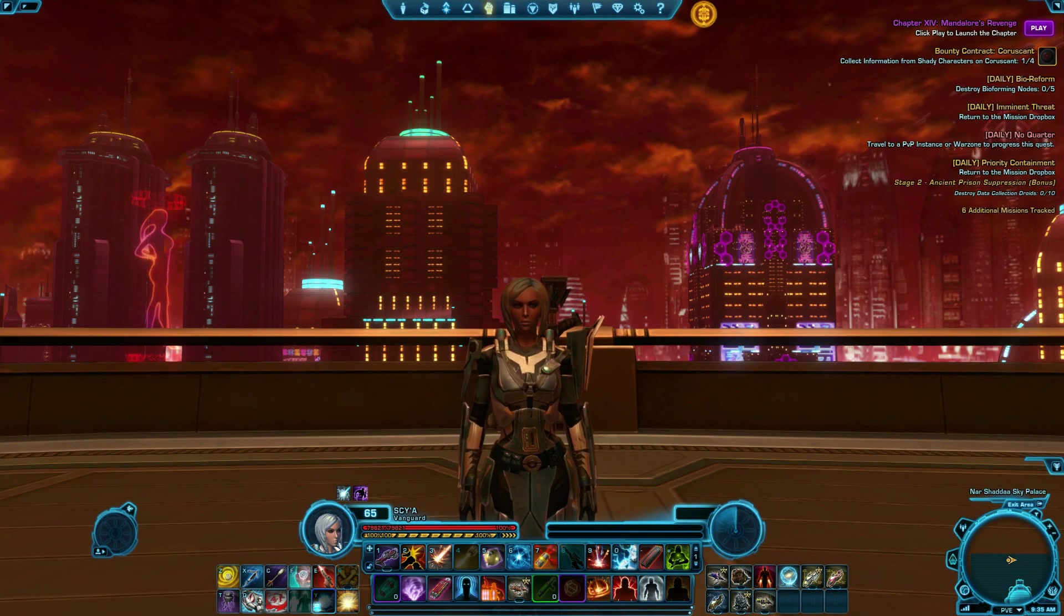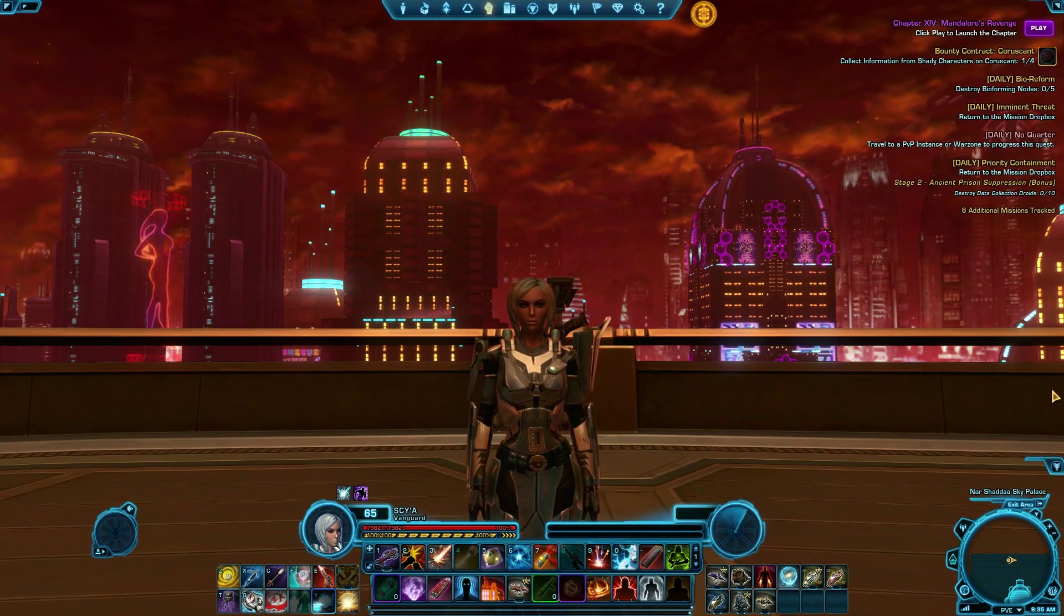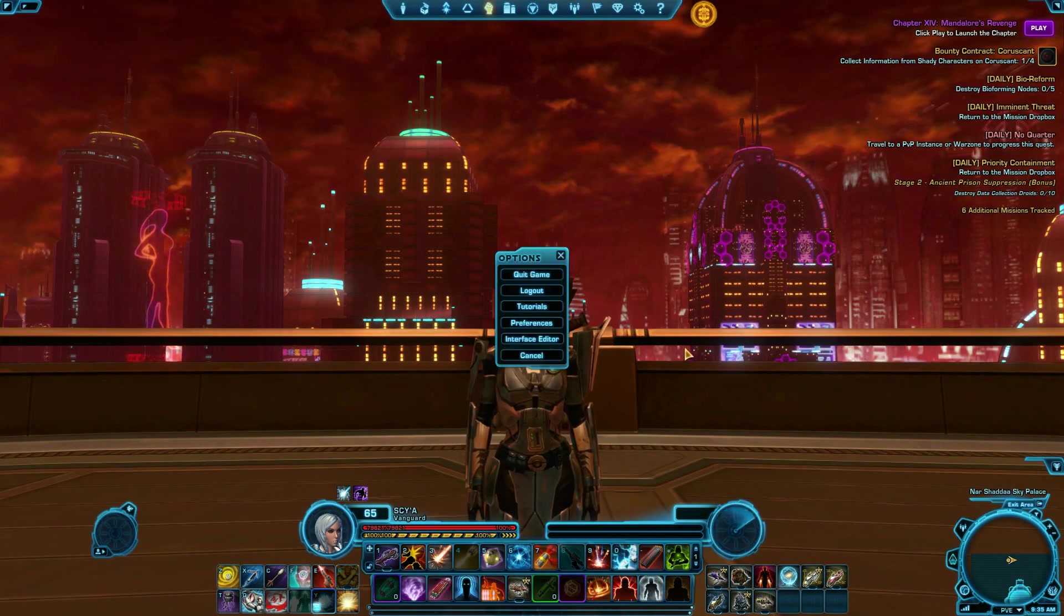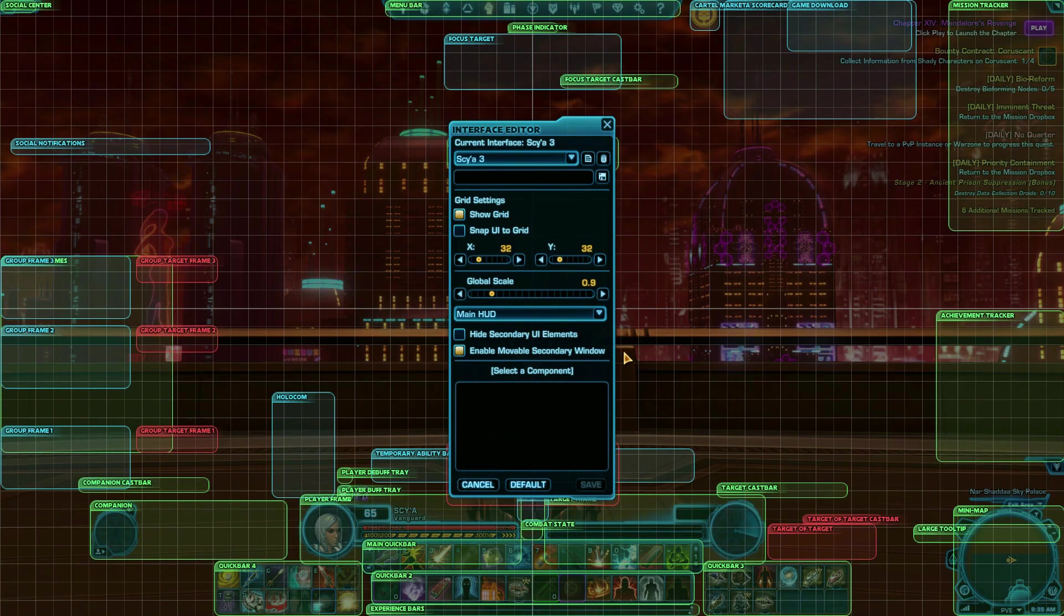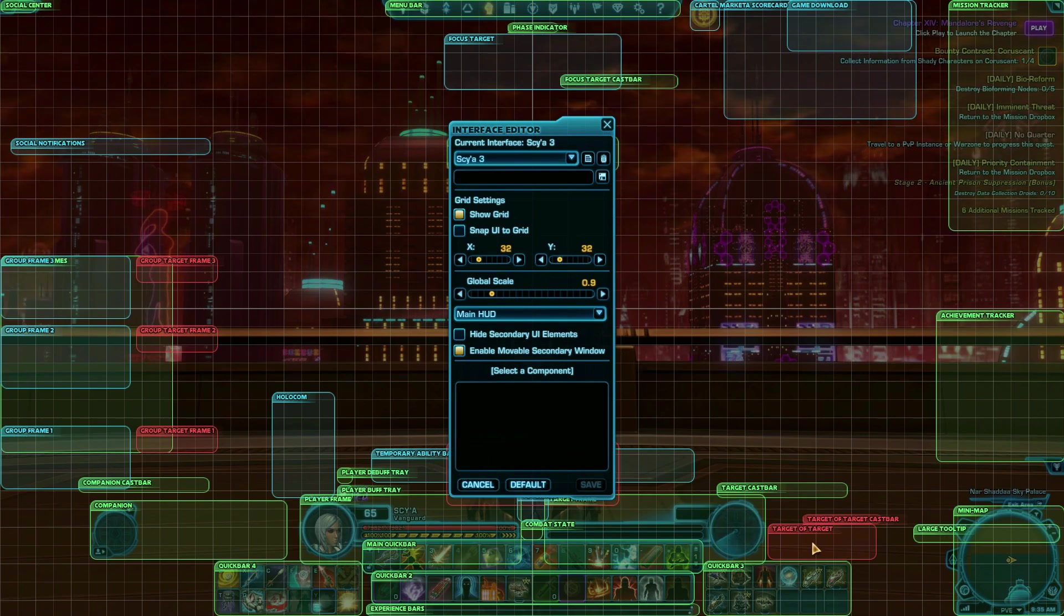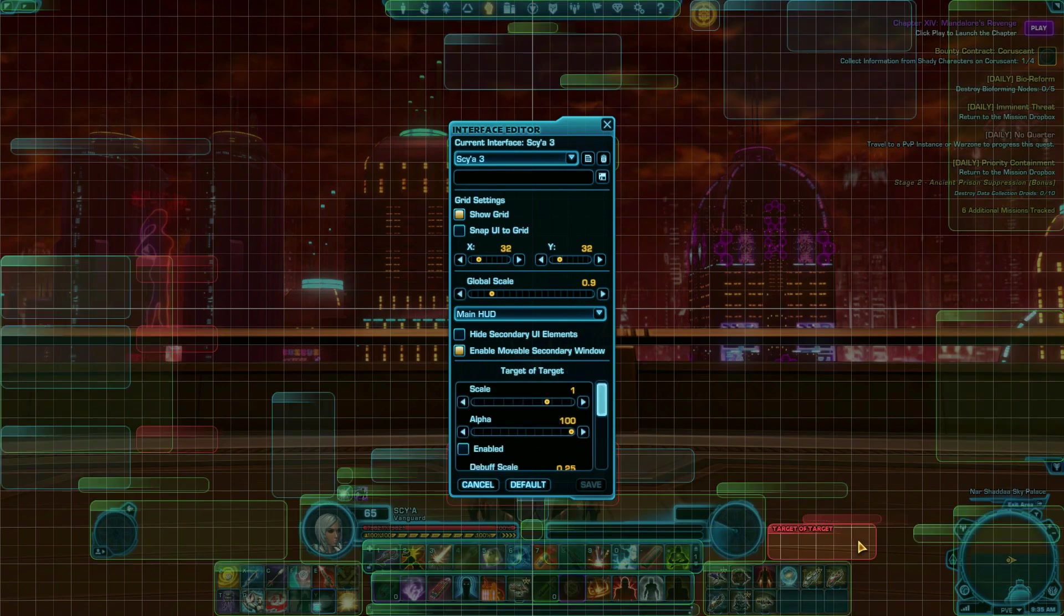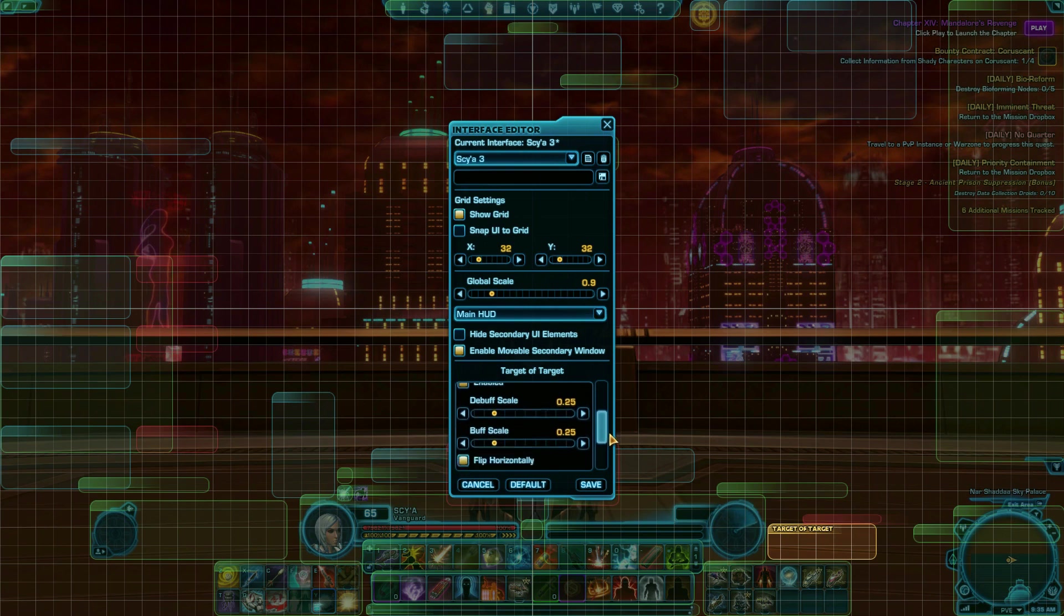While every setting is mostly personal preference, there are some non-default settings that I recommend all players turn on, especially if you're doing group content. Target of Target is one of the best secrets hidden in the interface editor. If you're doing PvP war zones, it will allow you to see who exactly your enemy is attacking, and allow you to plan around that.